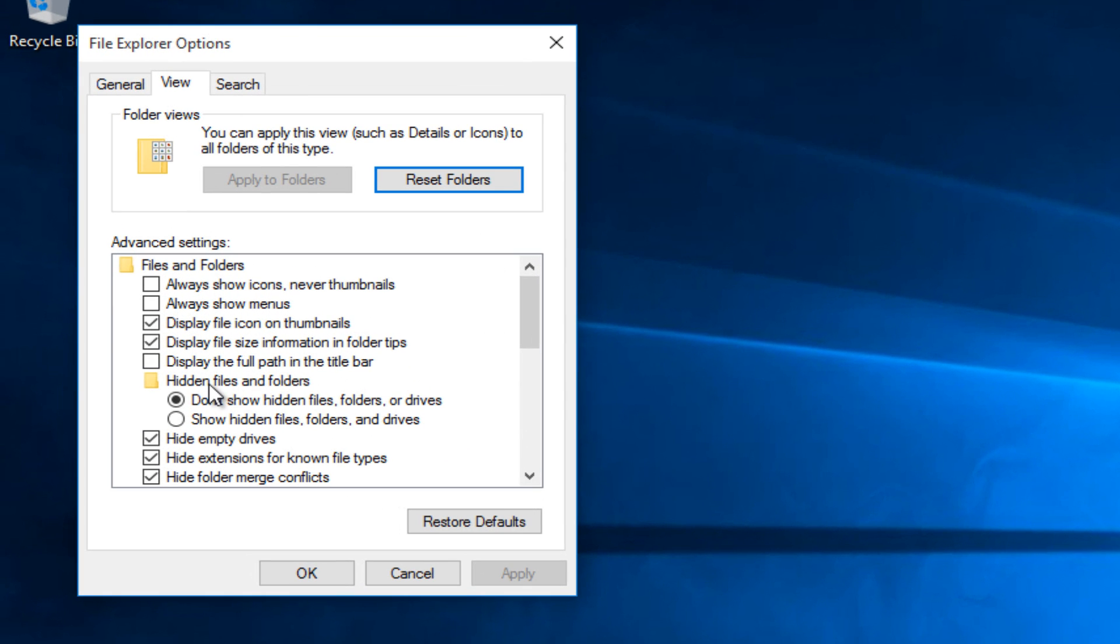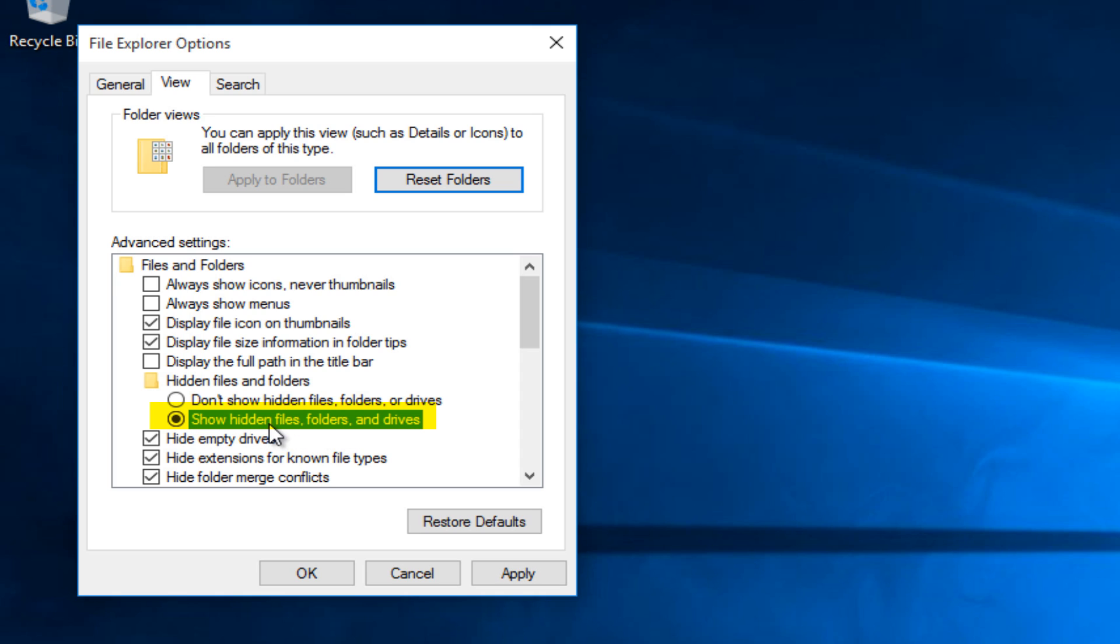Under hidden files and folders right here, make sure that it is set to show hidden files, folders, and drivers or else we will not be able to get into these settings that we are about to go into.